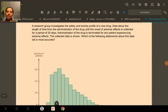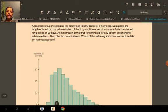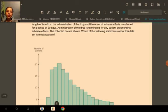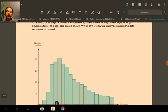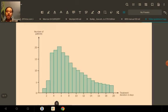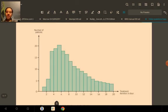Hello everyone, let's take a look at this question. A research group investigates the safety and toxicity profile of a new drug. Data about the length of time from administration of the drug until the onset of adverse effects is collected for a period of 20 days. Administration of the drug is terminated for any patient experiencing adverse effects. The data collected is shown — which of the following statements about the data set is most accurate?